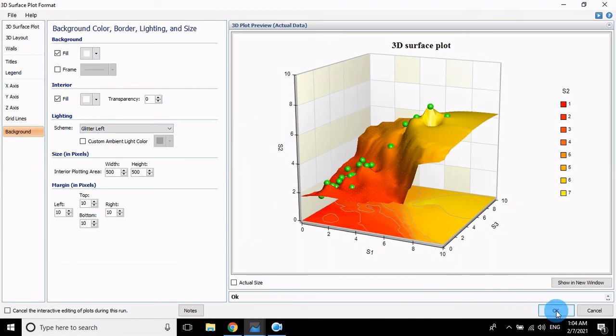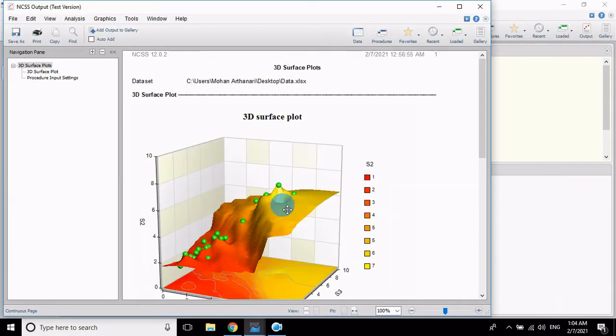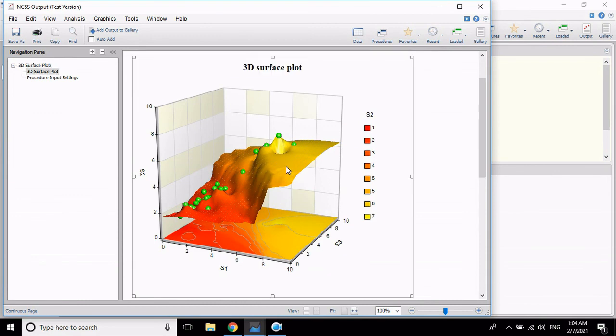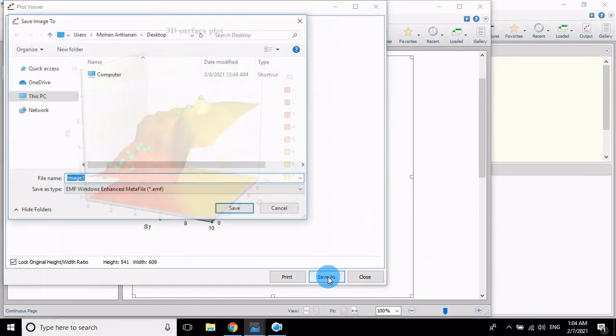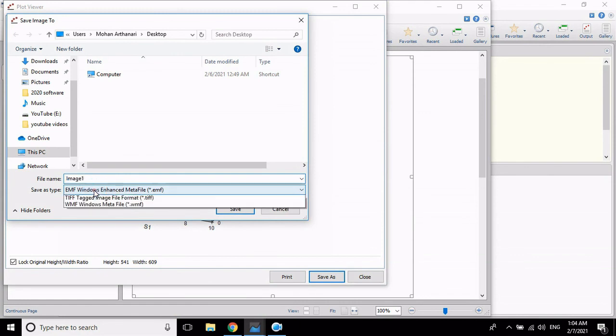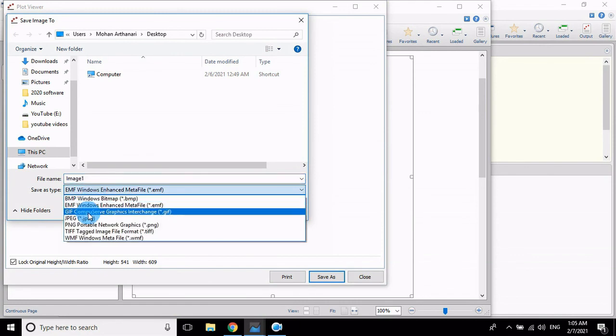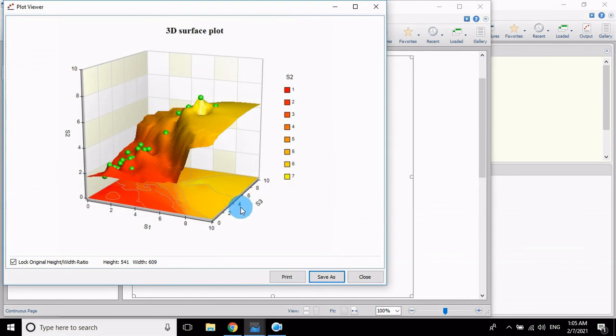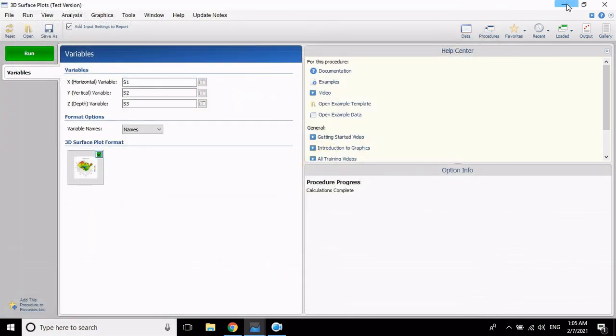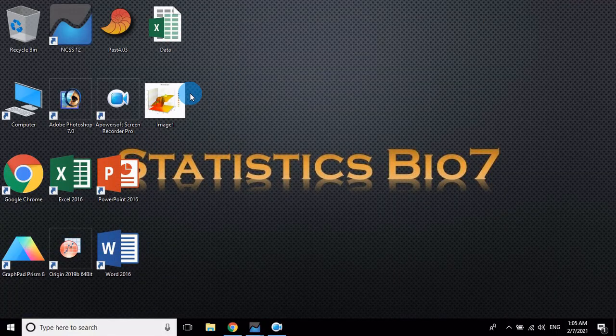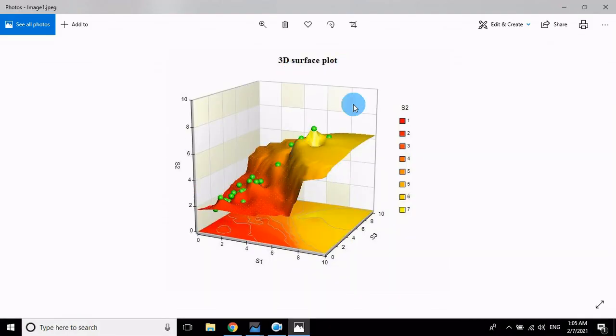Now export the graph, click OK. Two seconds, your graph is ready. Then double click the Save button, Save As. If you want to change format, JPG, then Image One, save. The image is ready now. Close it, minimize. This is 3D surface plot. Thank you for watching.